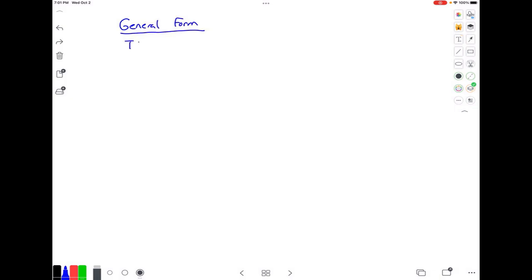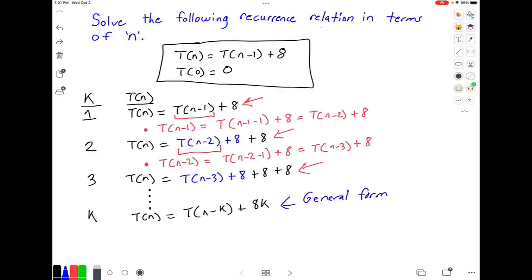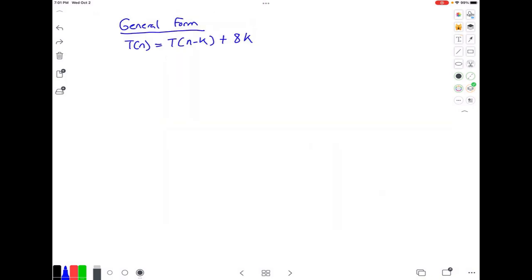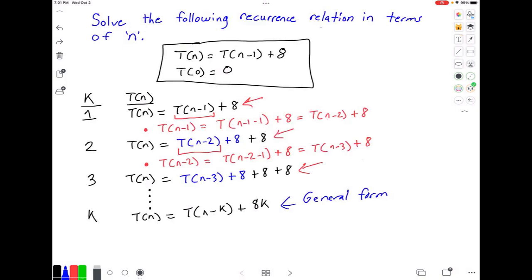So we had t of n is equal to t of n minus k plus 8 times k — that's our general form. Now we want to know when will this stop, and to do that we need to know the base case. Our base case states that when n is equal to 0, our function t is equal to 0.